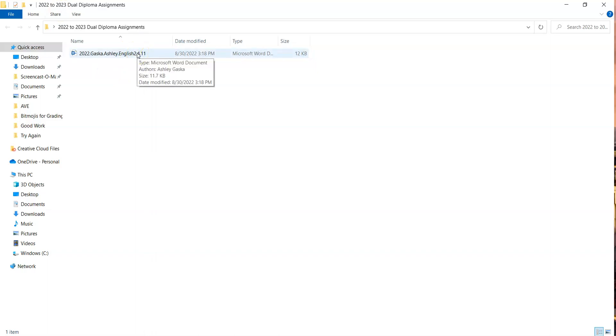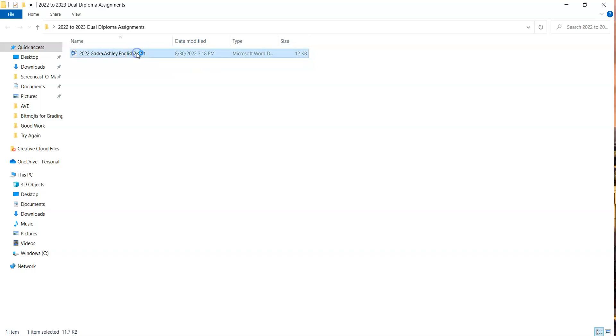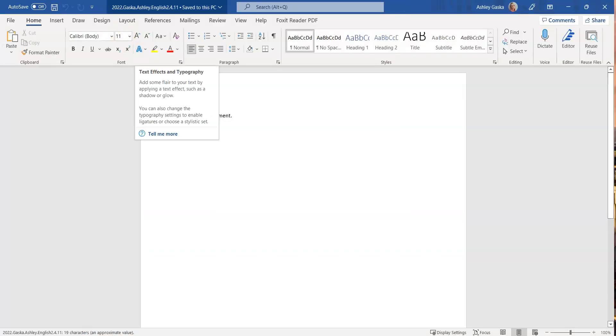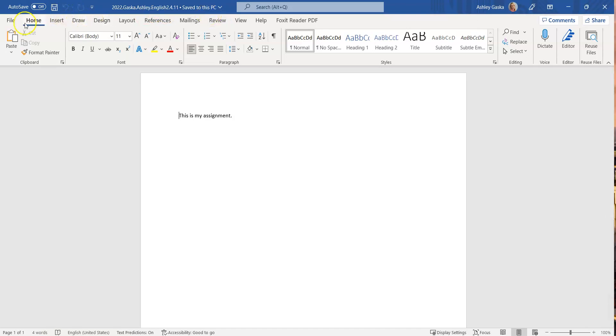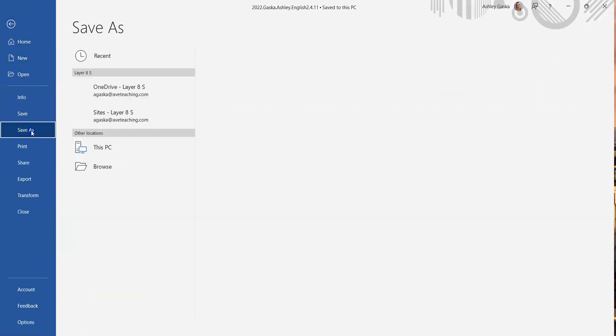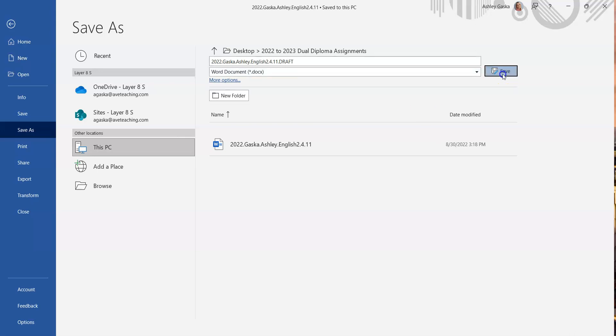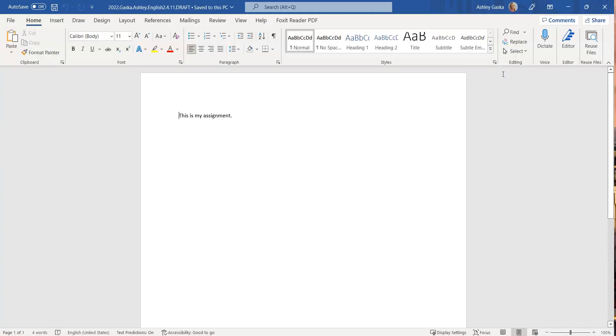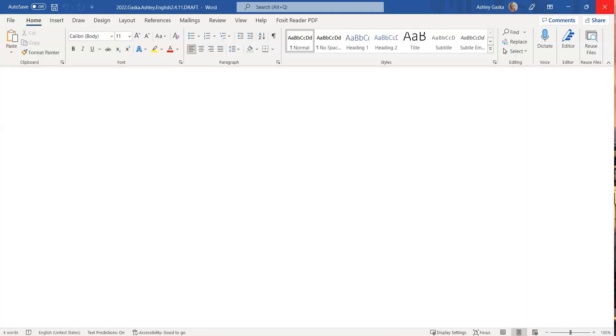Now another recommendation that I have is when you go to work on this assignment until it's finished, I highly recommend adding draft to the name. So I'll show you what I mean. I would add draft in all caps like that. So now when I go to my folder, it has the assignment and then it has the draft. The draft is the one that I'm still working on that's not complete.